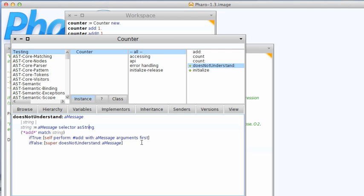Now of course this could fail if I just sent add it without arguments so this is not a completely safe implementation, but again that's not the point. The point is that you can do things like this in Smalltalk, so if you're building tools this is often useful.